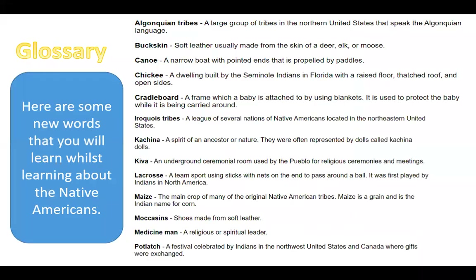Native Americans. So before we get started I would like you to have a look at some of these new words. These are new words that will be useful for you to know and learn about Native Americans. You will see on this page and the page following that you have some brand new words that you probably won't have heard of before. So you can pause the video, take time to read these through, and then you'll see that I have integrated into this PowerPoint a word search. So pause your video now and spend time reading about these new words.